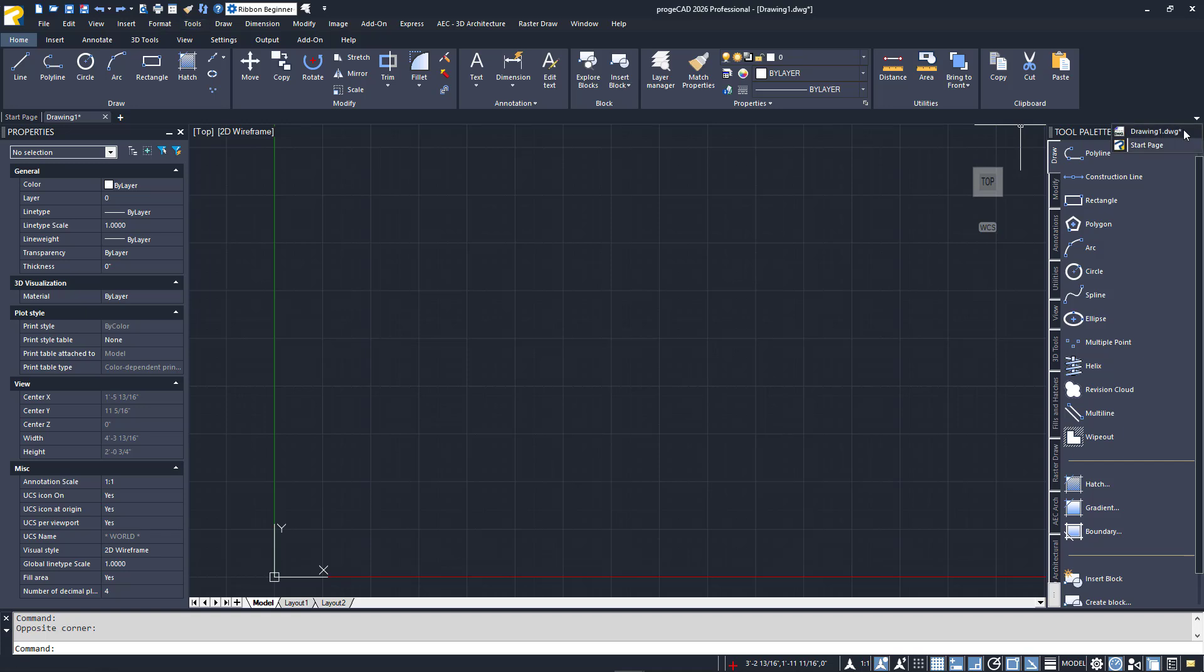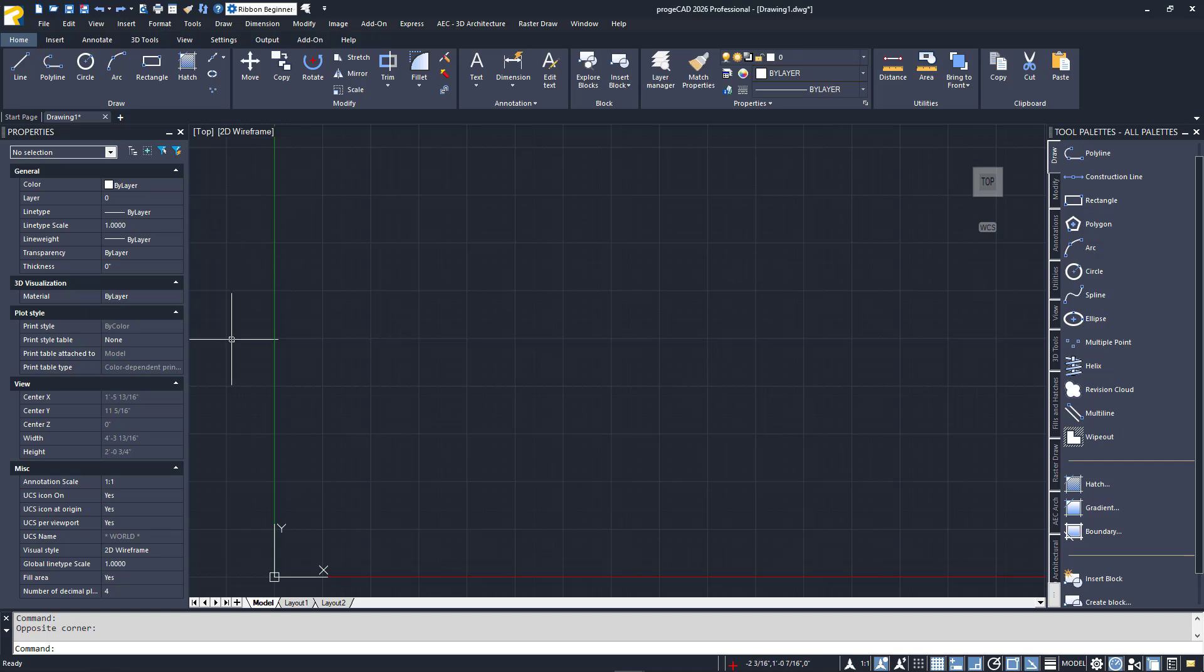This brings us to the Drawing Editor. By default, there are two palettes open, docked to the left and to the right sides. You'll see your cursor here, along with some visualization and navigation tools.